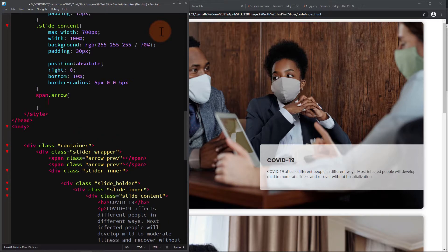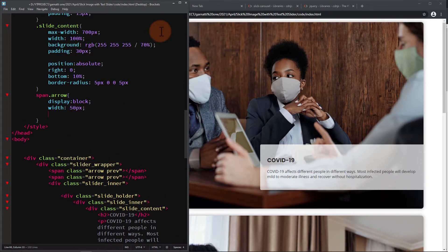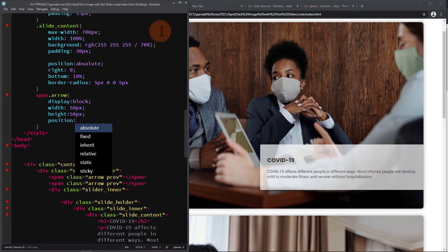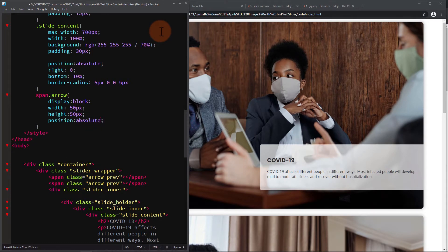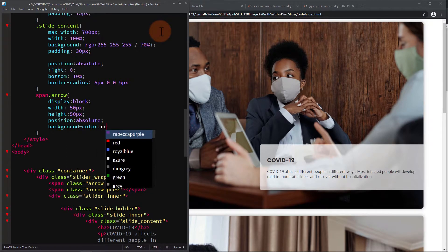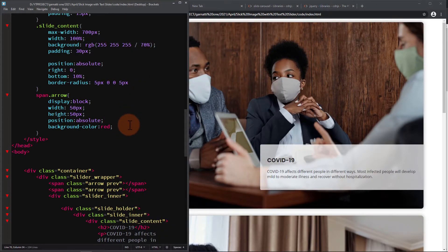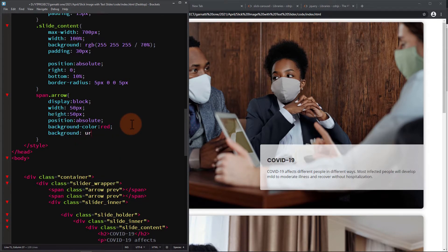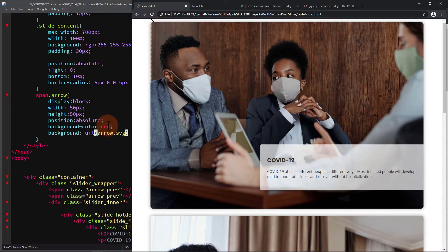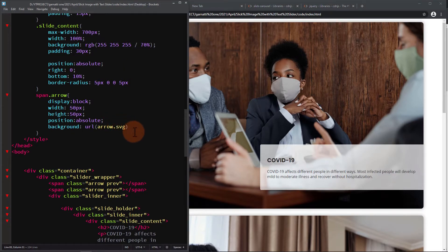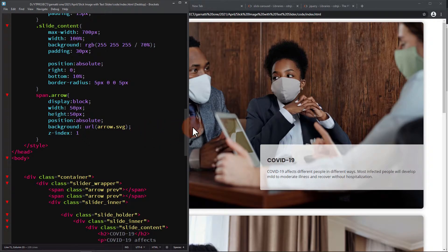For the arrows, since this is a span element, add a display block. Set a width and height of 50 pixels. Add position absolute — I'll add a red background so we can see where it is. Then we add a background image of an arrow.